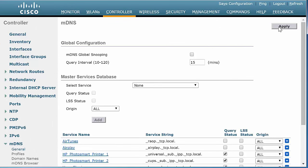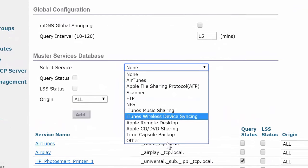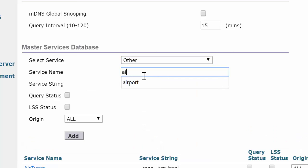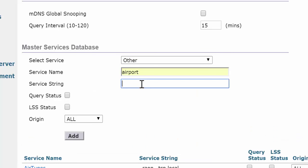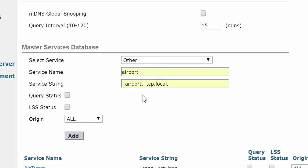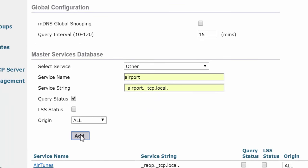To create a new profile list with the MDNS supported services, choose Other from the Select Service drop-down list. In the Service Name field, enter the Service Name. In the Service String field, enter the Service String. Check the Query Status checkbox to enable an MDNS query for a service. Click Add and then click Apply.